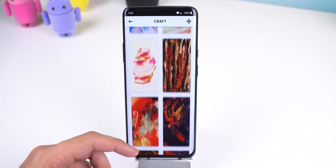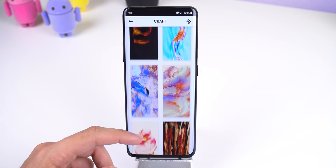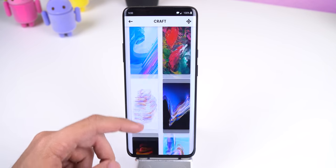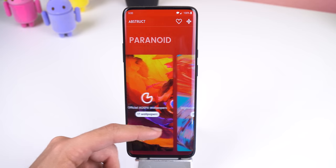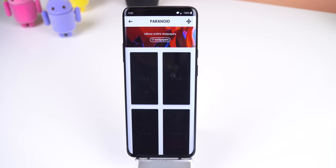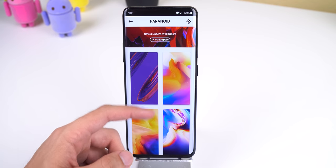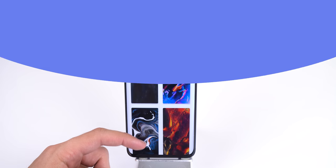As you can guess from the title of this app, all these walls are abstract and colorful and there are over 250 walls to choose from, so you'll always have a clean-looking background.